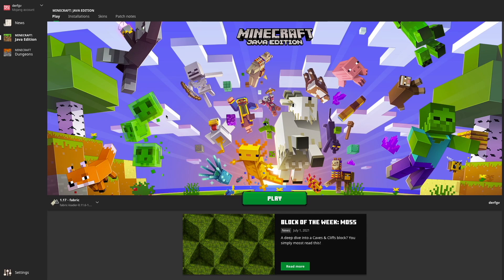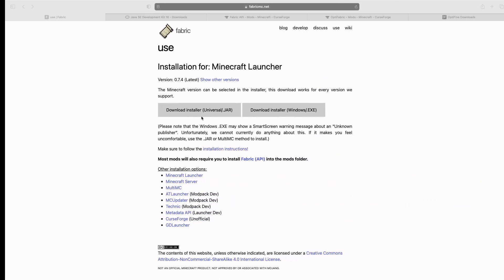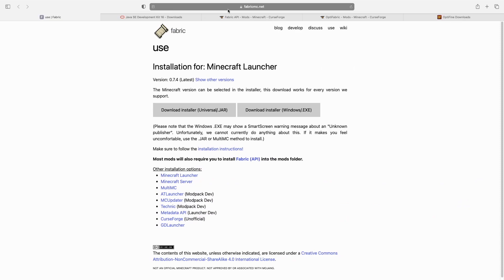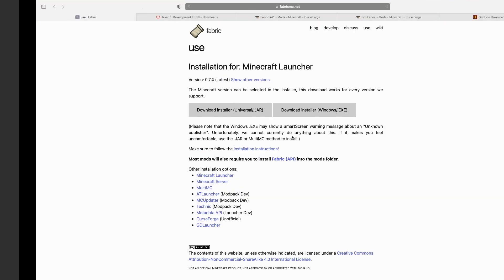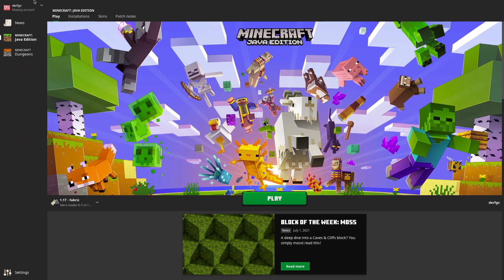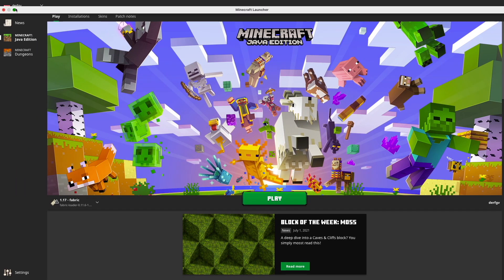So to start off we're going to have to download Fabric from this website here, fabricmc.net, links are in description and what we're going to want to do is click download installer universal jar. We'll click that, just downloading it and minimize this here.